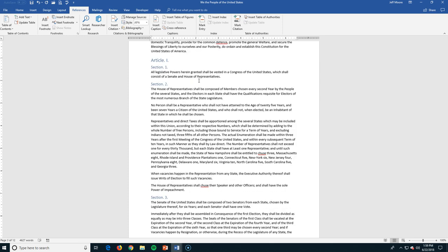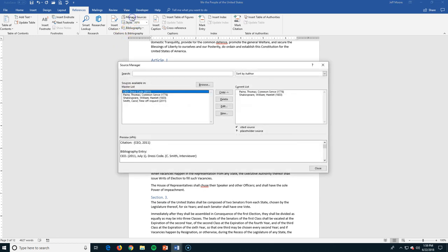Citations are really pretty easy to use while you're in Microsoft Word. I'm in my Reference section, and I have a section here within this, a group called Citations and Bibliography. This allows me to add in my sources and then put them into my document. So if I go to Manage Sources, I have four sources that I have created here. I have Thomas Paine's Common Sense, which was printed in 1776. I've got William Shakespeare's Hamlet in 1603.